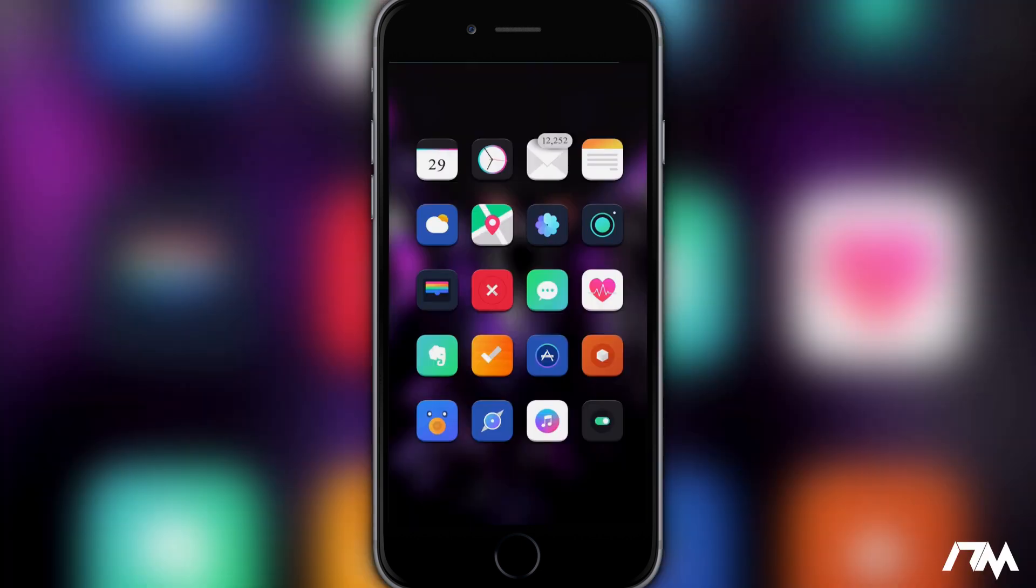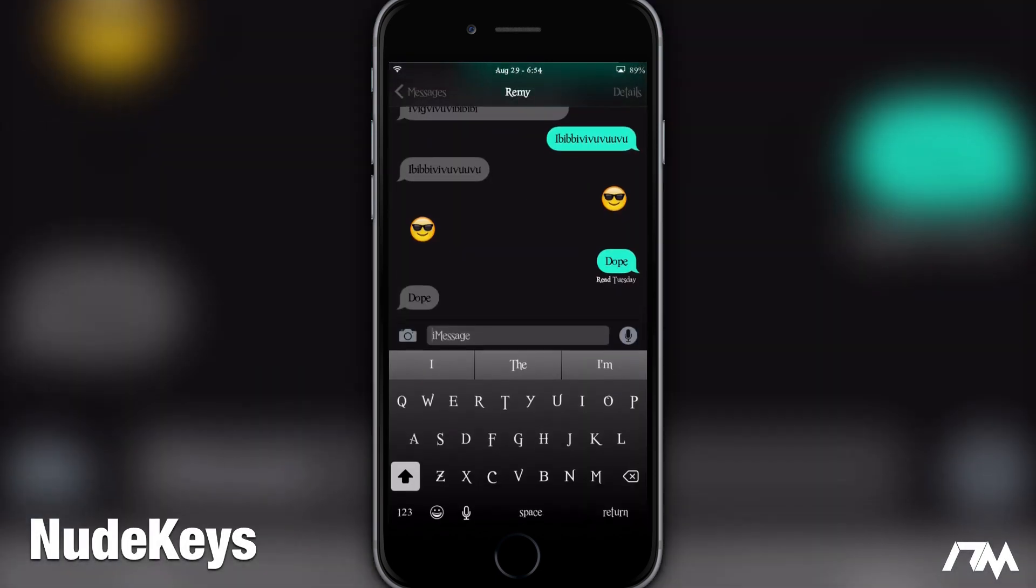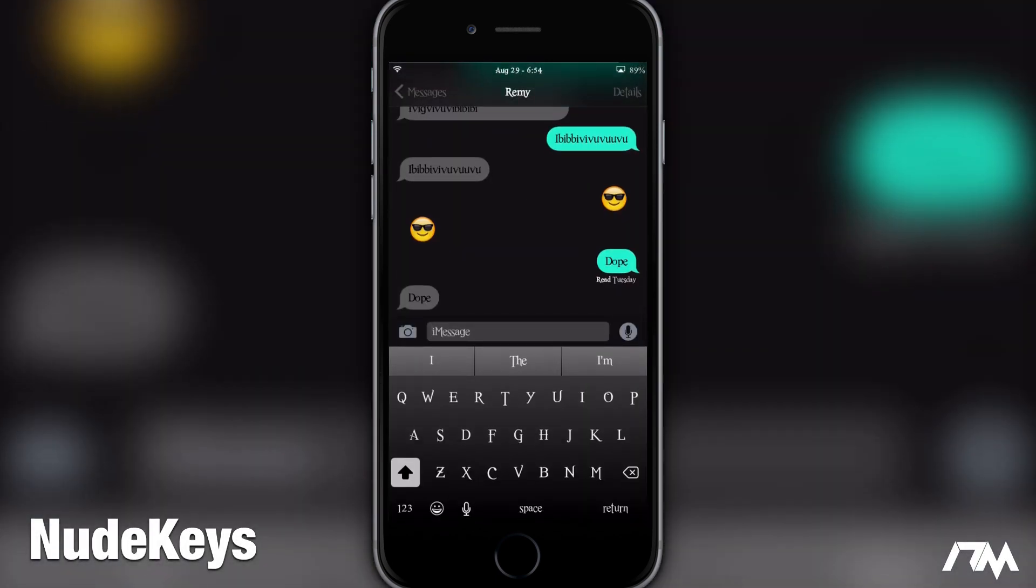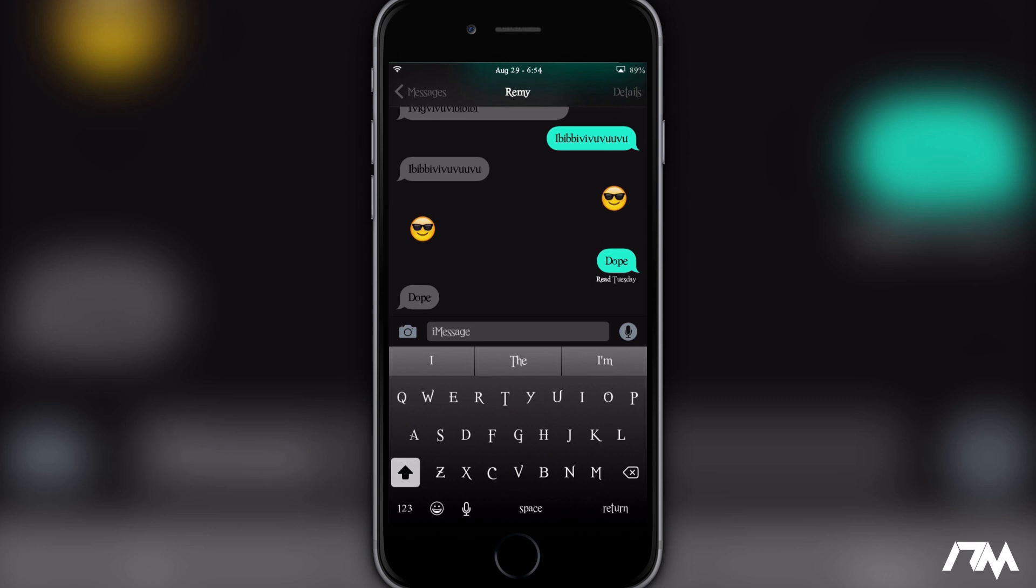The next tweak I got for you guys is called Nude Keys. So if we go into the messages app here and I bring up my keyboard, basically what Nude Keys does is it strips the kind of button overlay that is on your keyboard and makes it basically just completely flat looking with no buttons. It also gives you the ability to change the colors of your keyboard. As you can see mine is kind of like a dark gray to black gradient. You can basically change it to any colors you want. I mainly like it for the simple look, the nude key part, stripping away those button overlays.